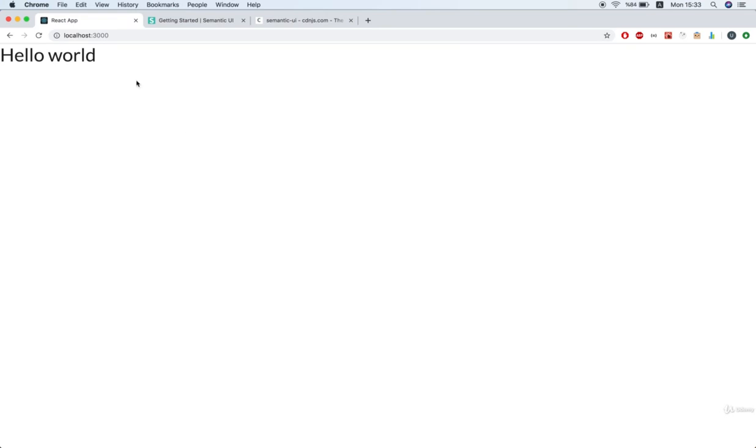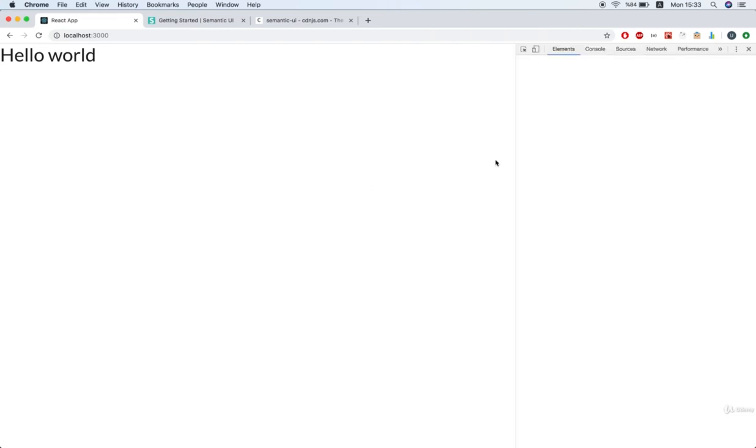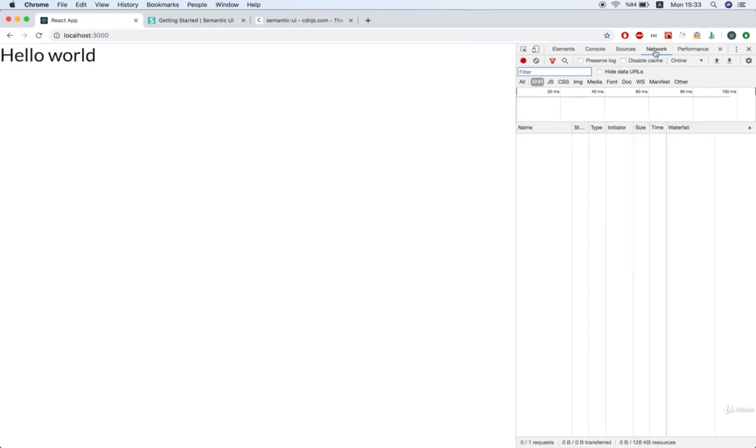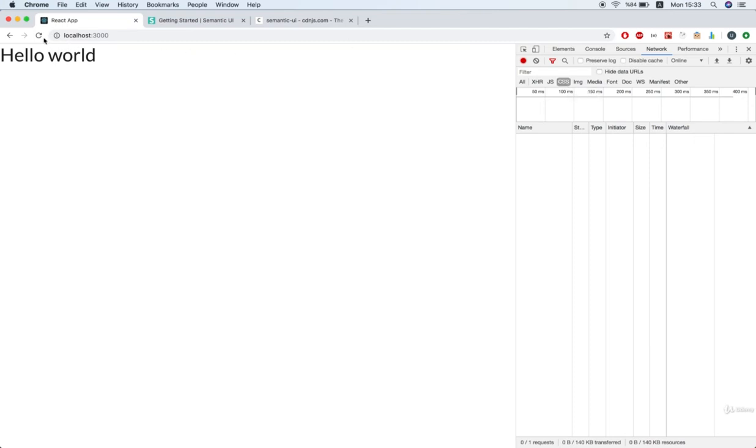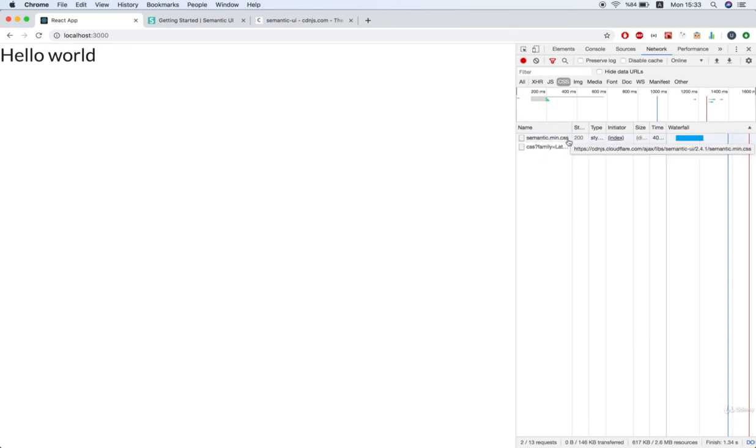Now another way, of course, that you can make sure that it got installed would be to right-click anywhere on the page, open up your Chrome Inspect menu, and then go to the Network tab. You can then click on this CSS option right here, and refresh the page, and you'll see that semantic min.css got loaded up successfully. Alright, so now we've got this styling library for free. Stay tuned for the next video.